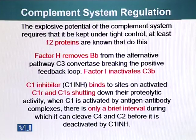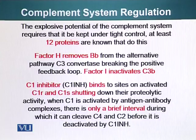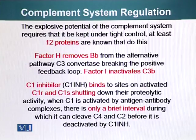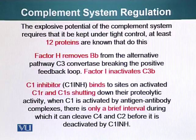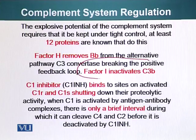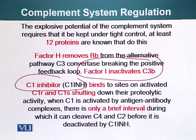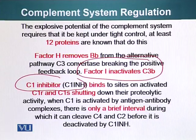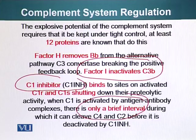Our complement system is very dangerous if not regulated — it can also destroy our own body parts. There are at least 12 proteins that keep the complement system under tight control. Factor H removes Factor B from the alternative pathway C3 convertase, breaking the positive feedback loop. Factor I can inactivate C3B. C1 inhibitor binds to activated C1R and C1S, shutting down their proteolytic activity. When C1 is activated by antigen-antibody complexes, there is only a brief interval during which it can cleave C4 and C2 before it is deactivated.